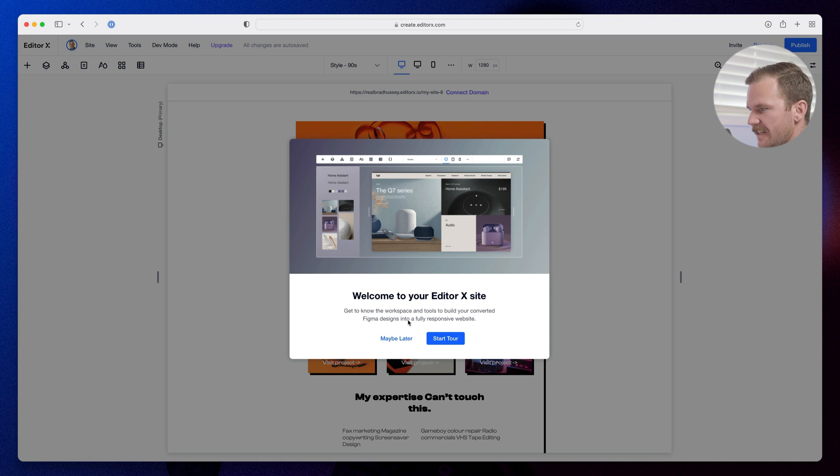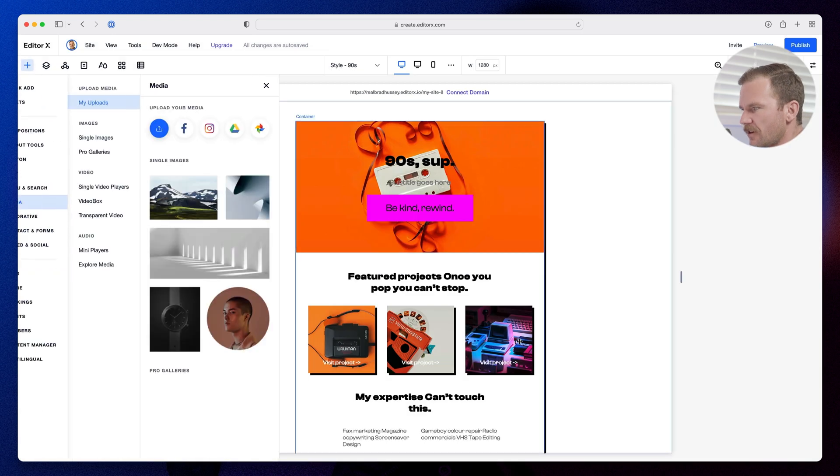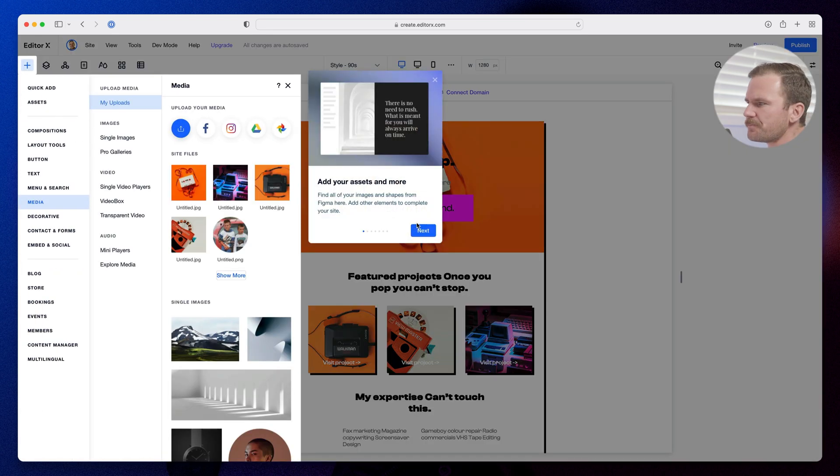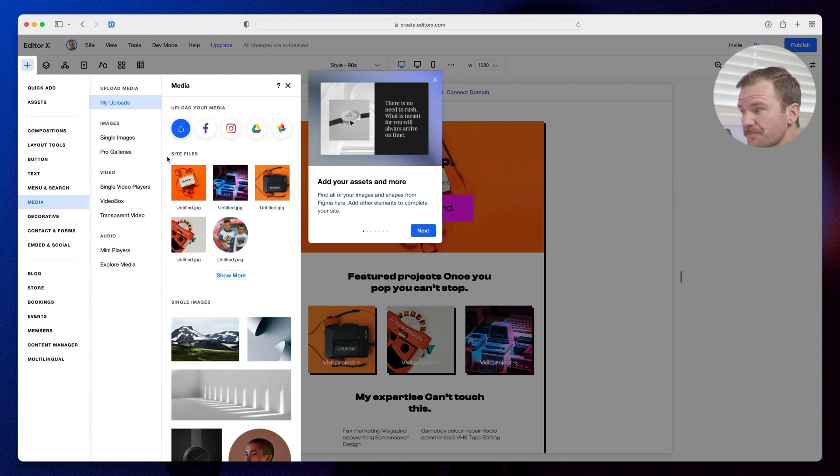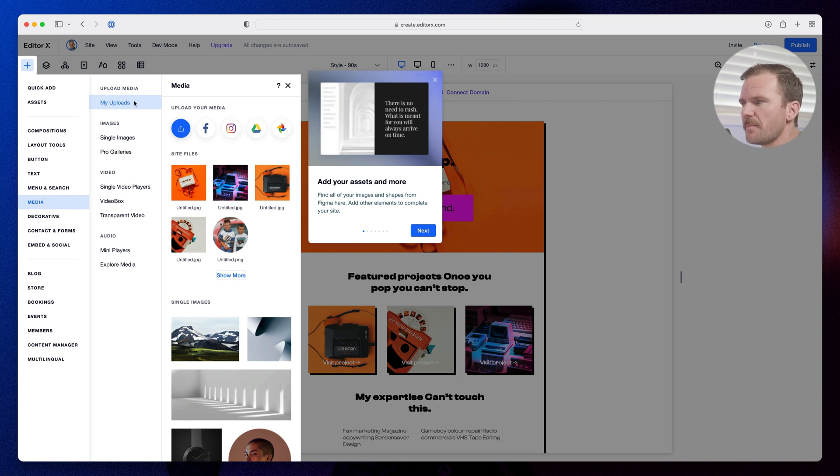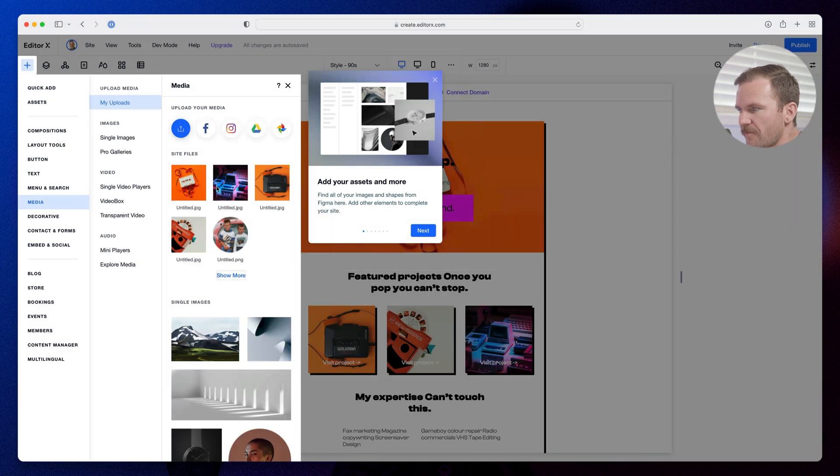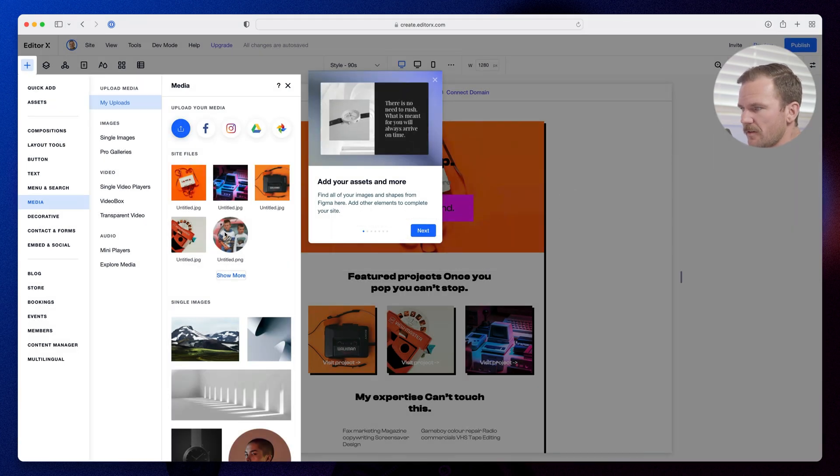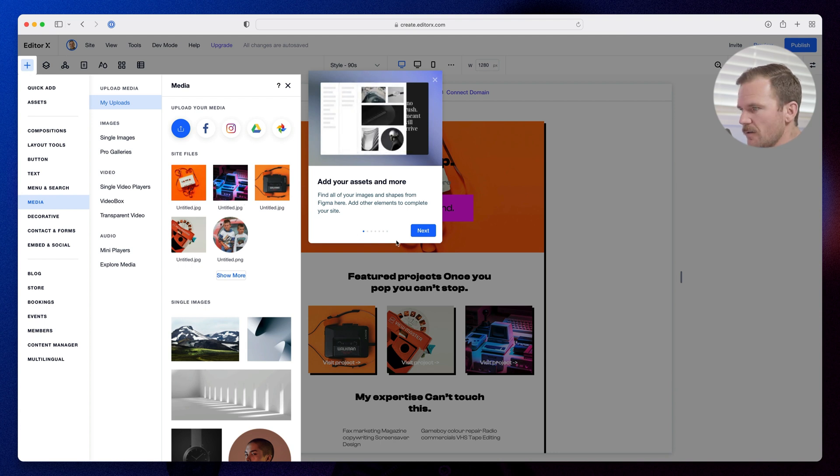Welcome to your Editor X site. Get to know the workspace and tools. Figma designs you converted. Let's check it out. Start the tour. Add your assets and more. Find all your images, shapes from Figma here. Add other elements to complete your site. So under the media, my uploads, everything is uploaded here right from Figma. I'll probably want to rename the files, do some SEO, but so far so good.